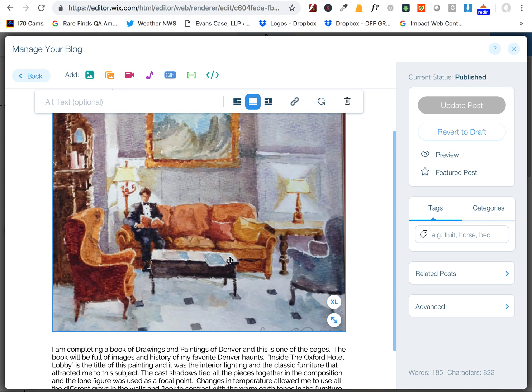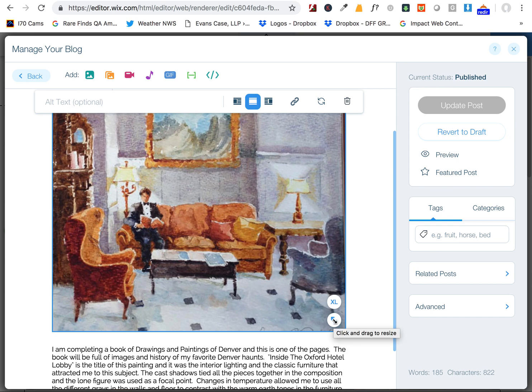When you first drag or put a picture into the post, you'll see it comes in at full width. If you want to shrink it so you can align it to the right or to the left of the text,